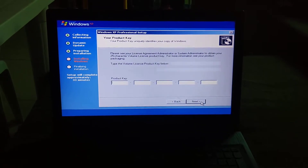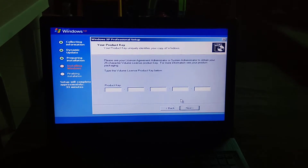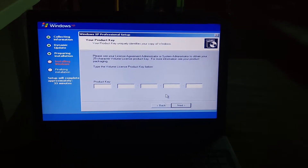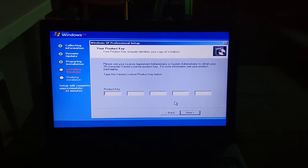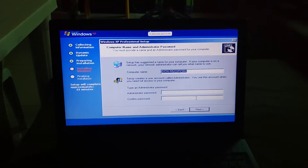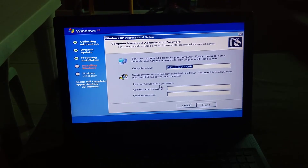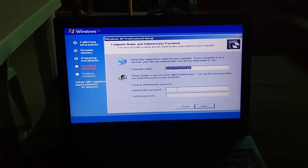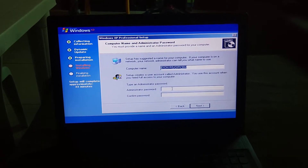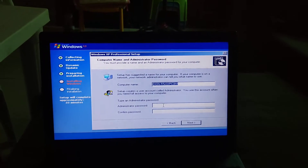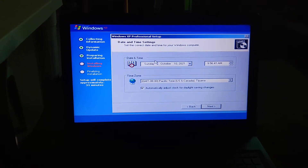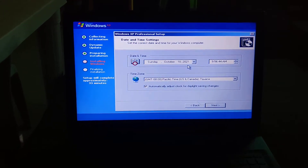Click Next, then enter your product key. I'll be right back while I enter the product key. Now type an administrator password. I don't want you all to see my administrator password, so I'll be right back. There you go — now choose the date and time.